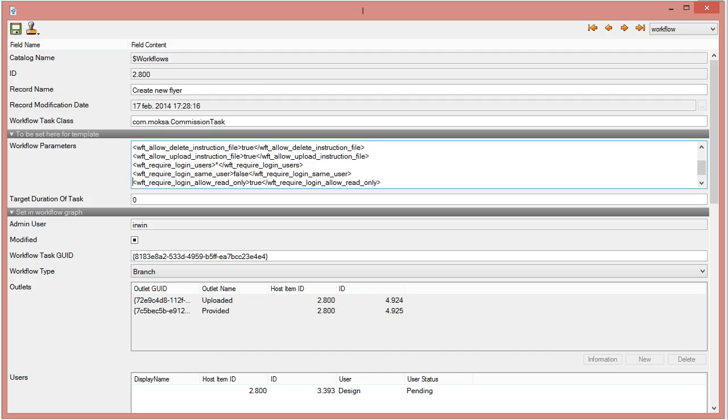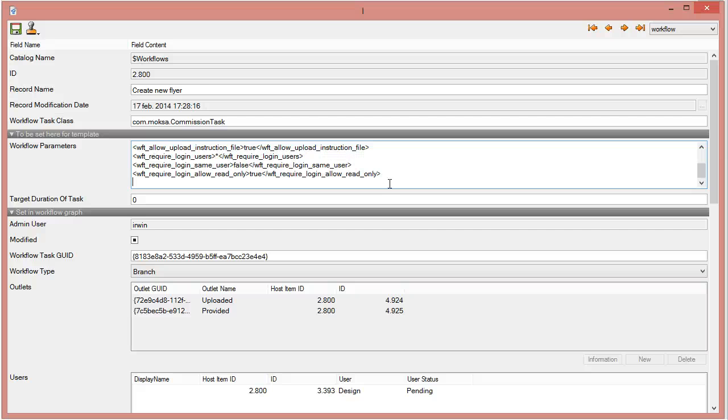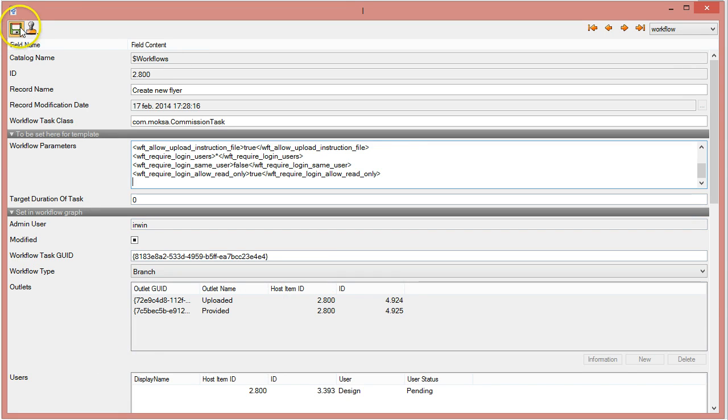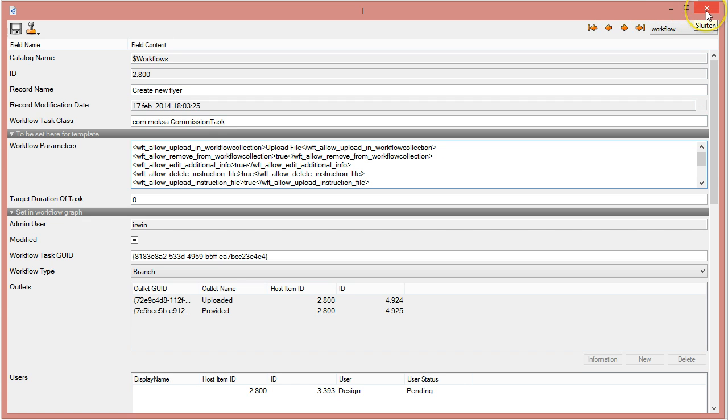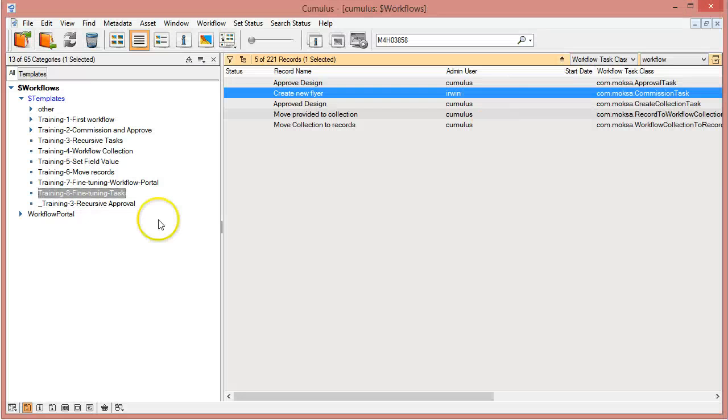So any user can log in that receives the email, so in case of a distribution list or in case of a manager that forwards it to another person in his department, all that is going to be accepted.